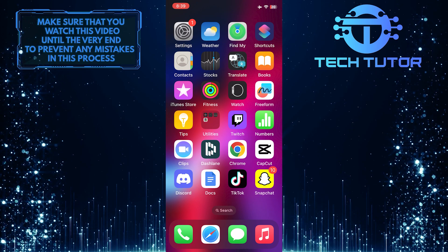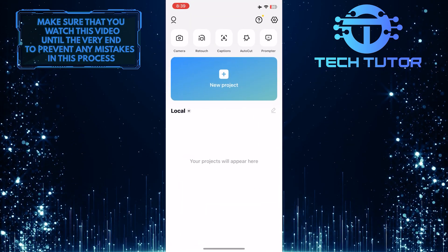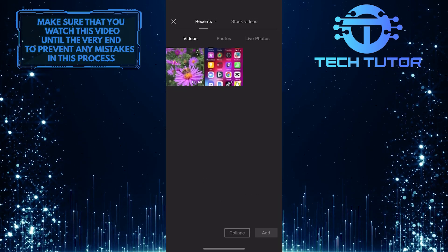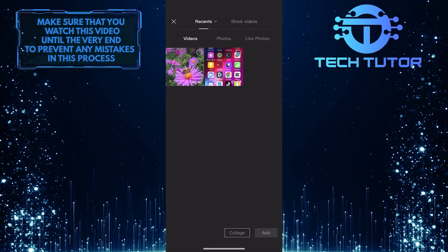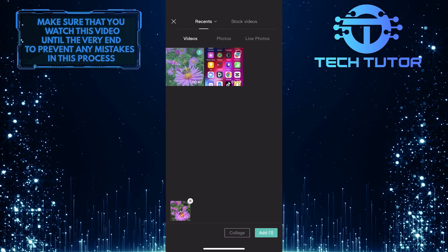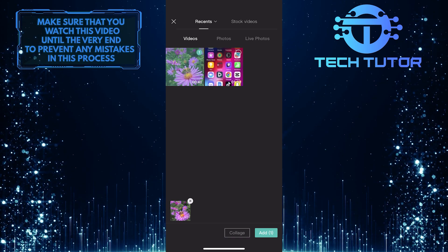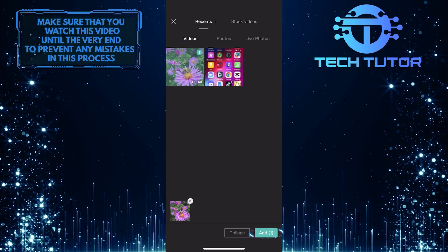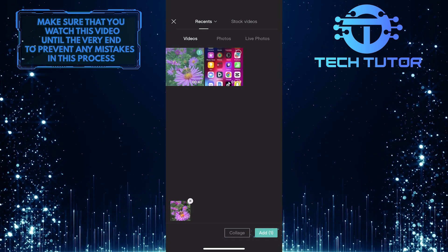To get started, open up the CapCut app and then let's start a new project. Select the video that you want to make full screen and tap the add button at the bottom right.